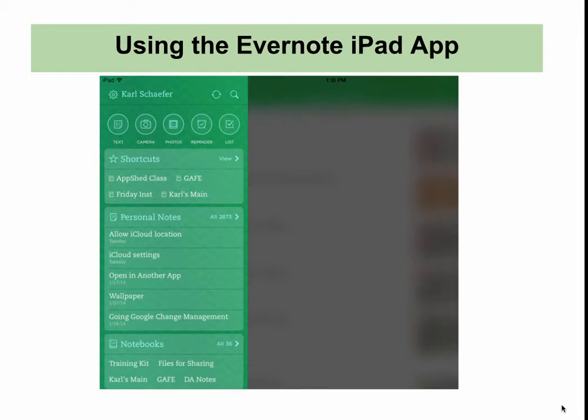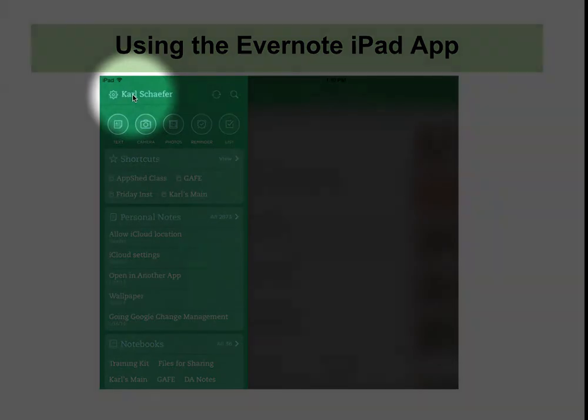Using the Evernote iPad app, once you have signed in, you will see your account information here. Pressing on your name will bring up some system settings.